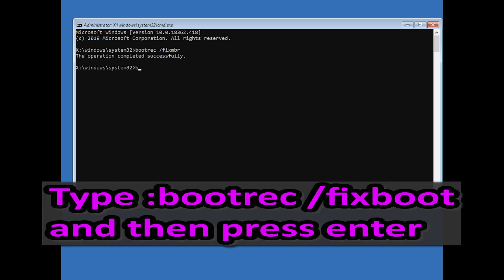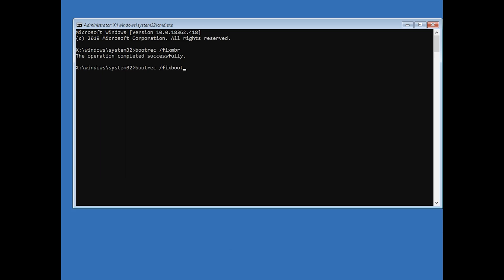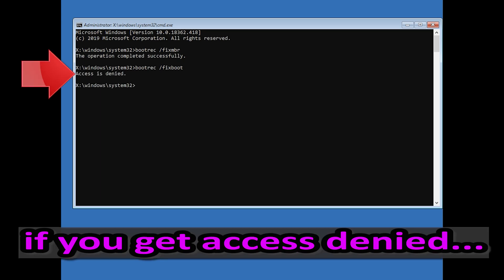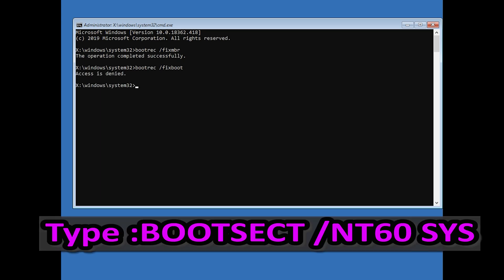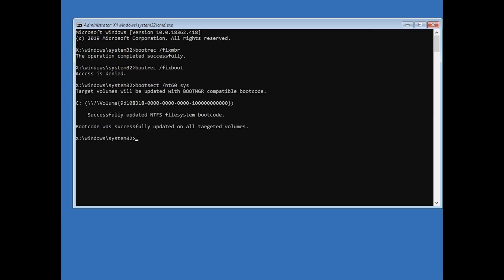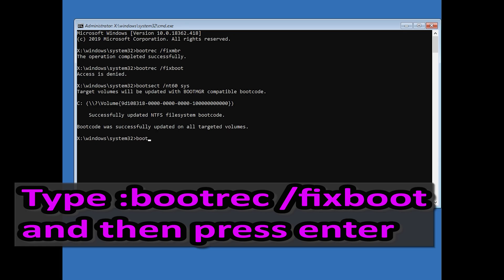Type bootrec /fixboot and then press Enter. If you get Access Denied, type the following command and then try again, then type bootrec /fixboot and press Enter.